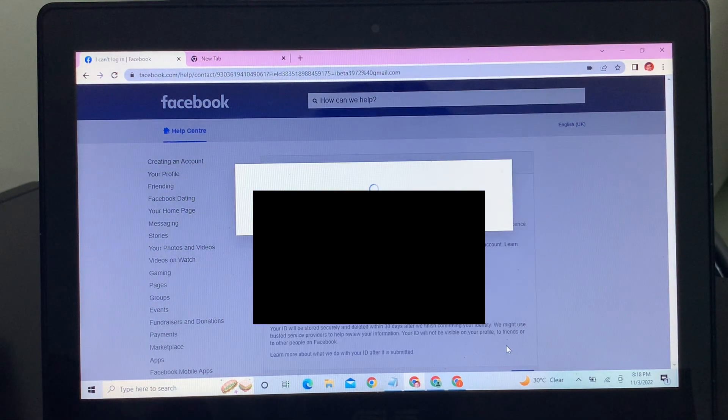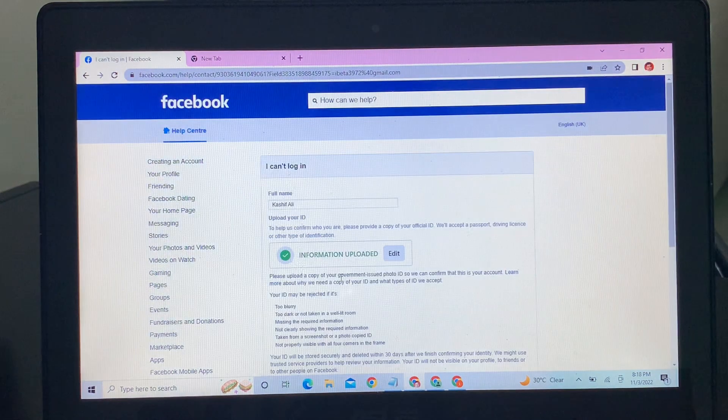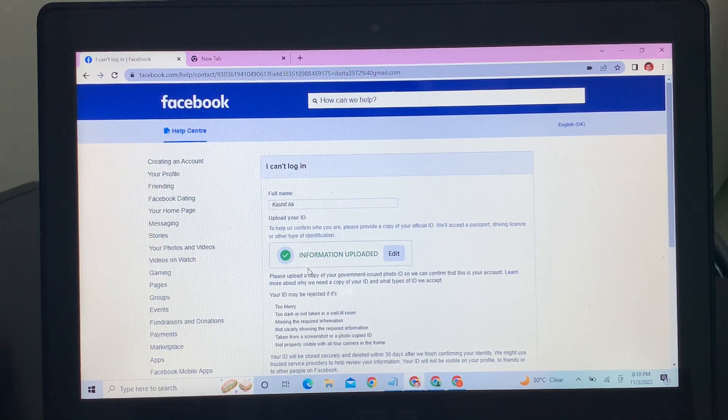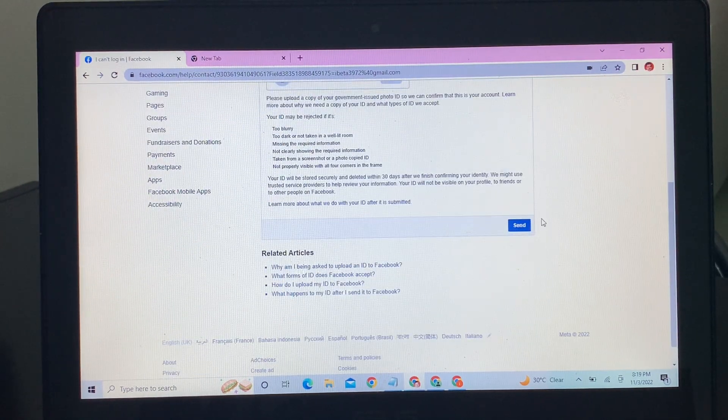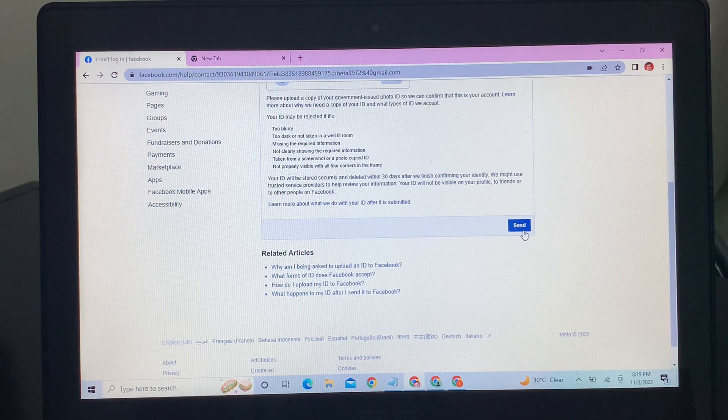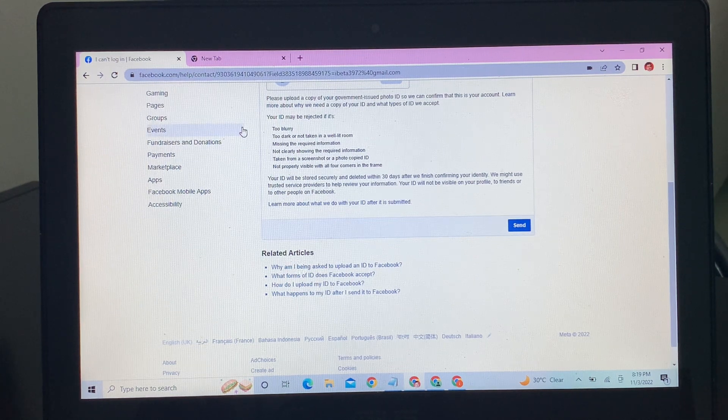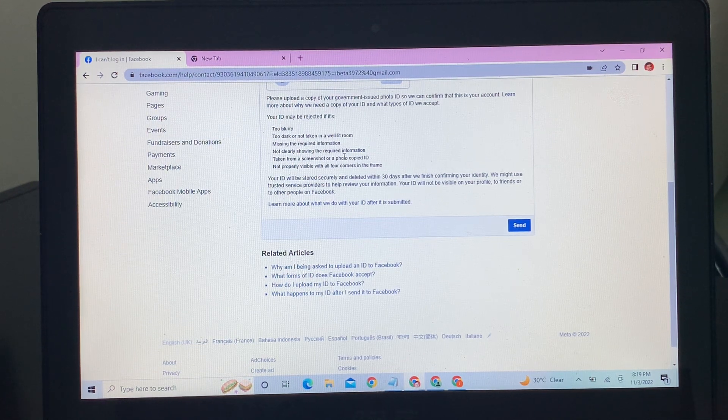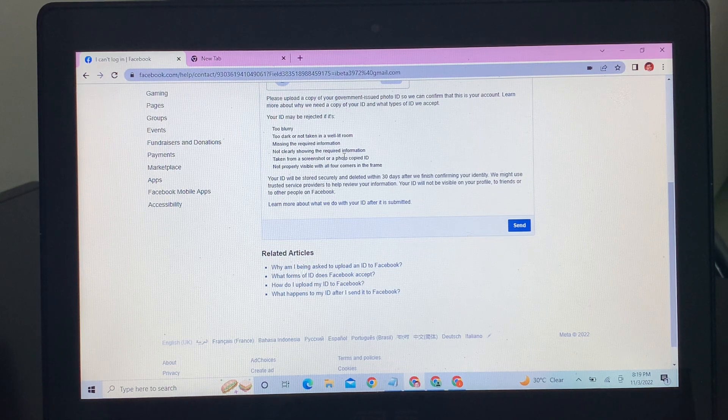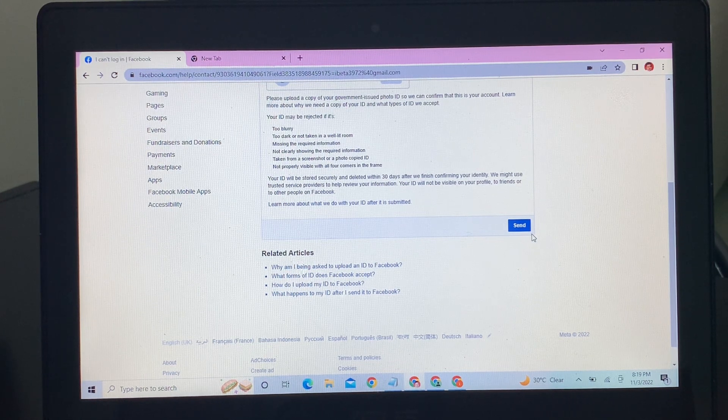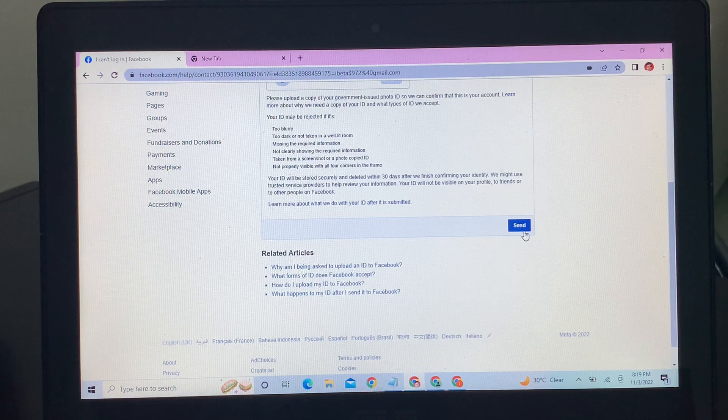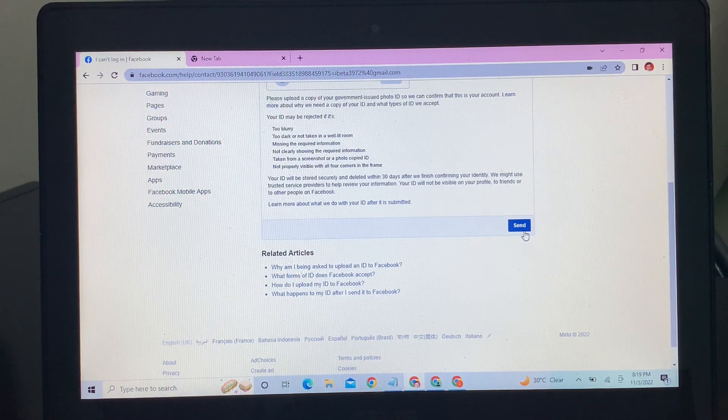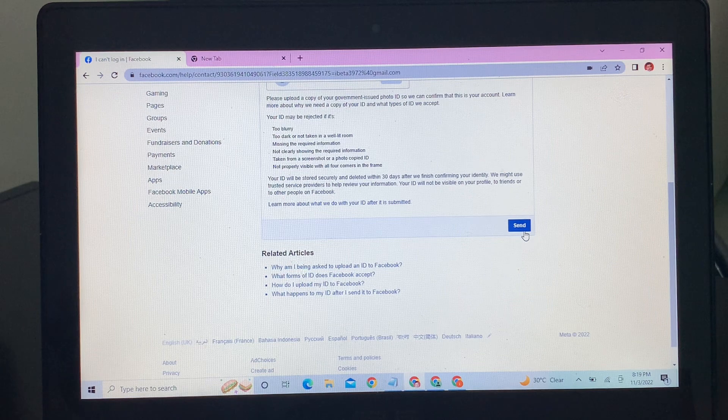And as you can see, information uploaded. Then click on send. Once you've done this, make sure that your photo is not too blurry or dark. Make sure that information is showing clearly, then click on send.